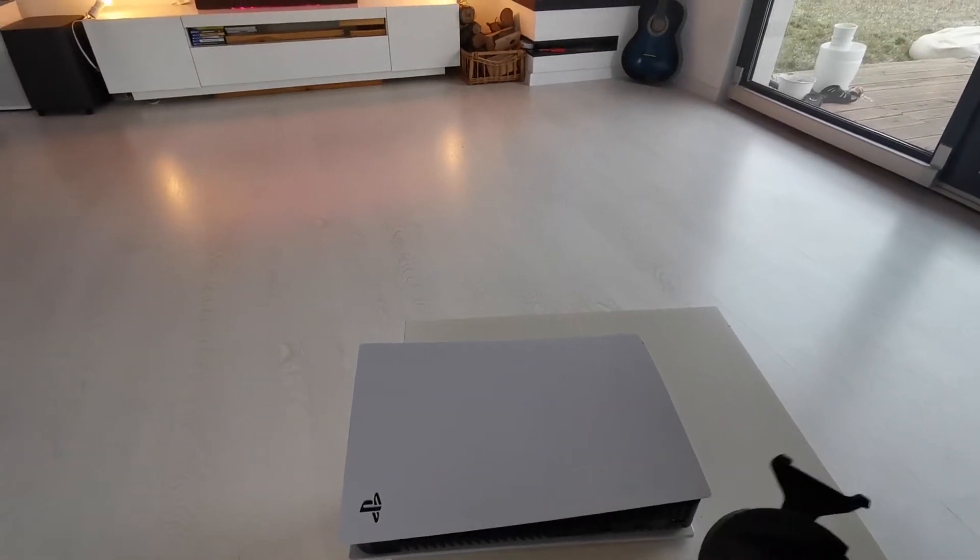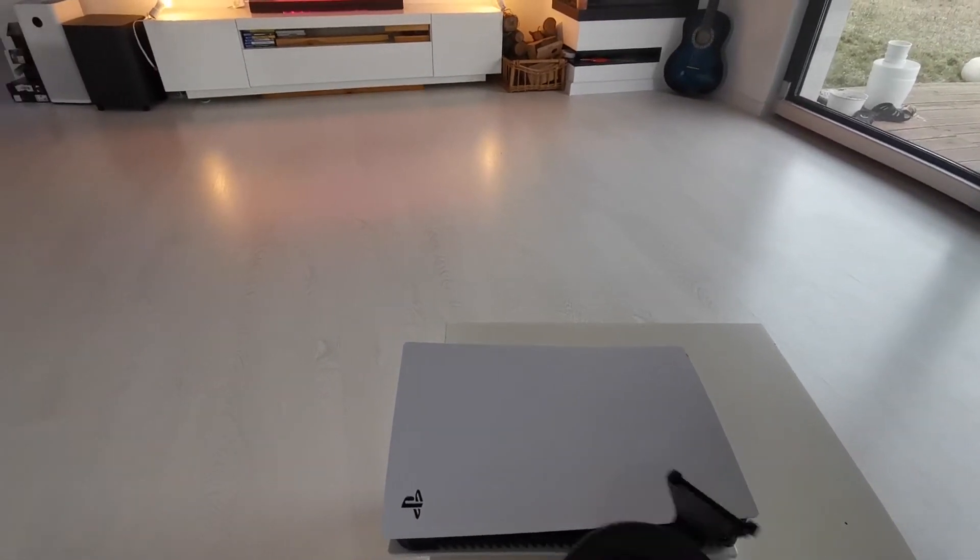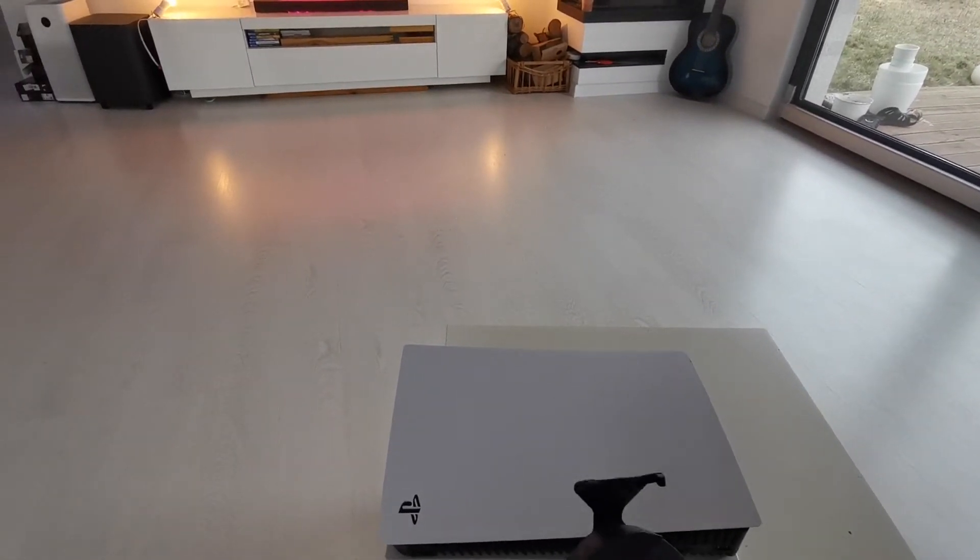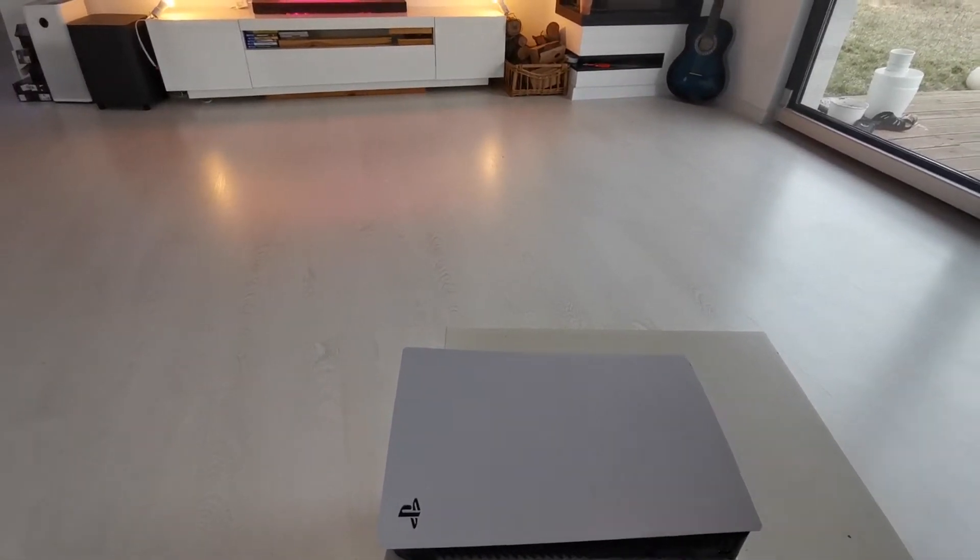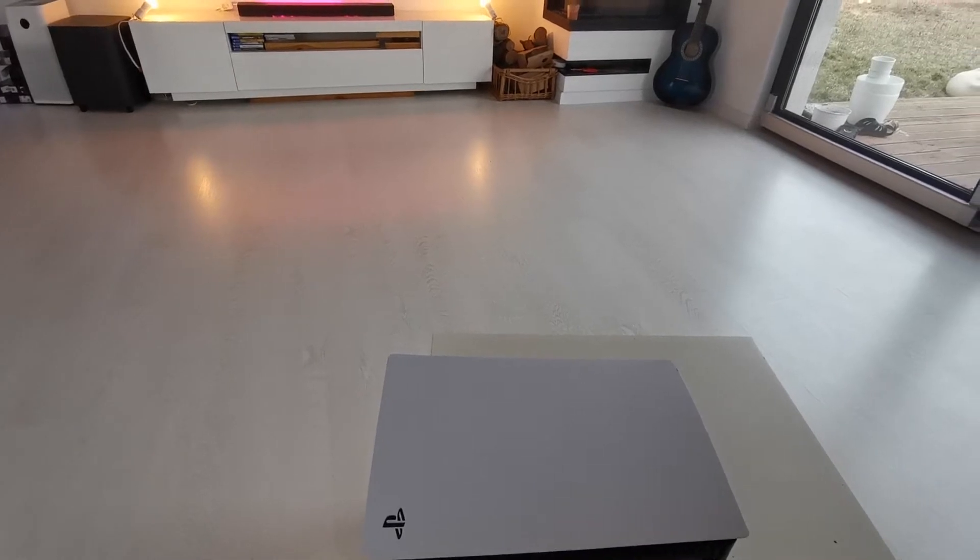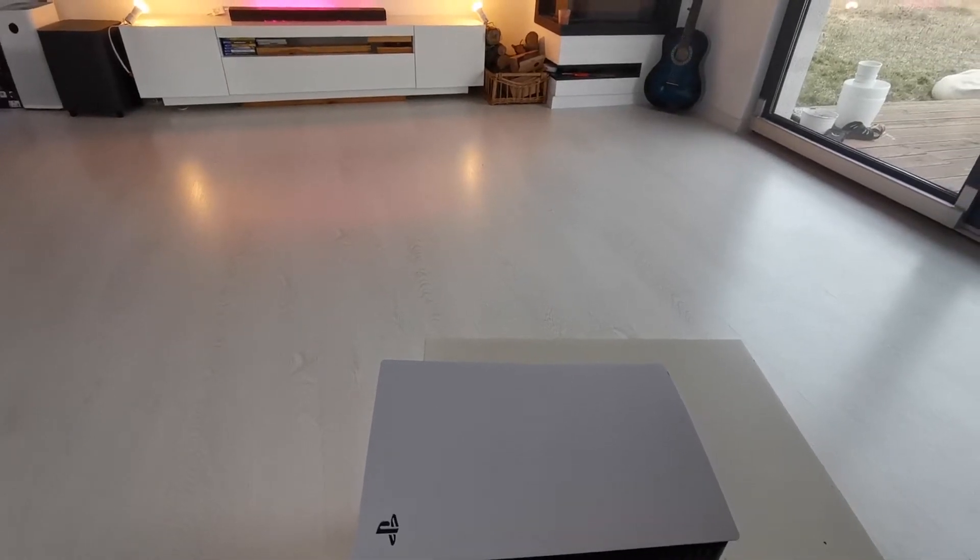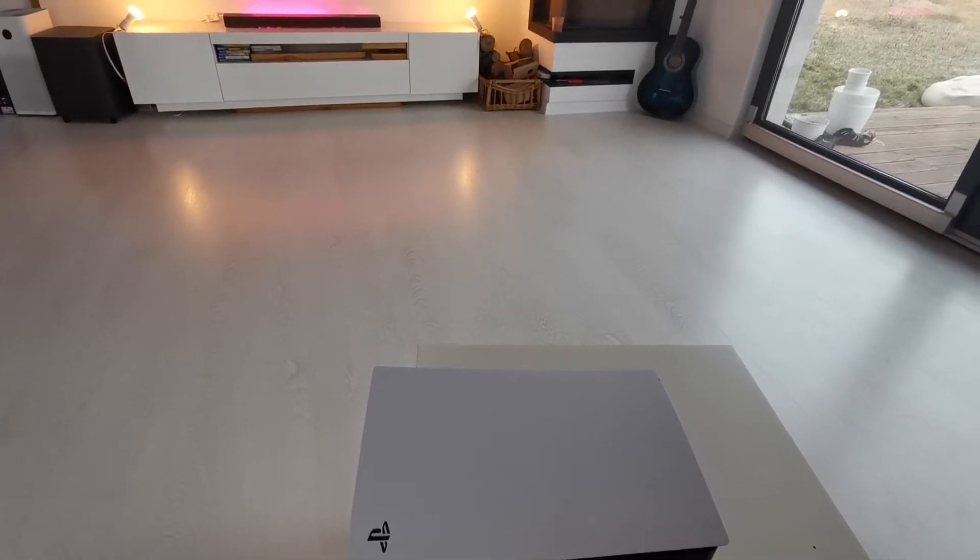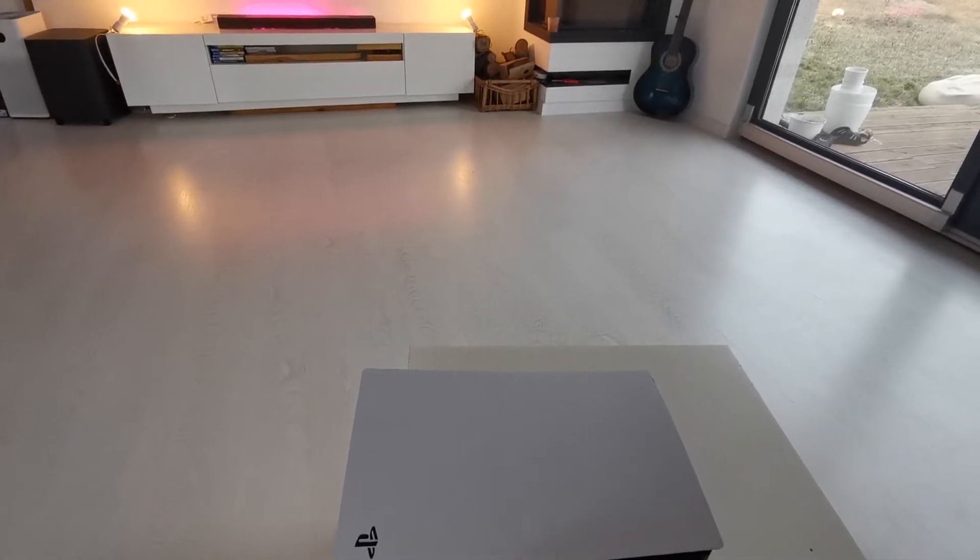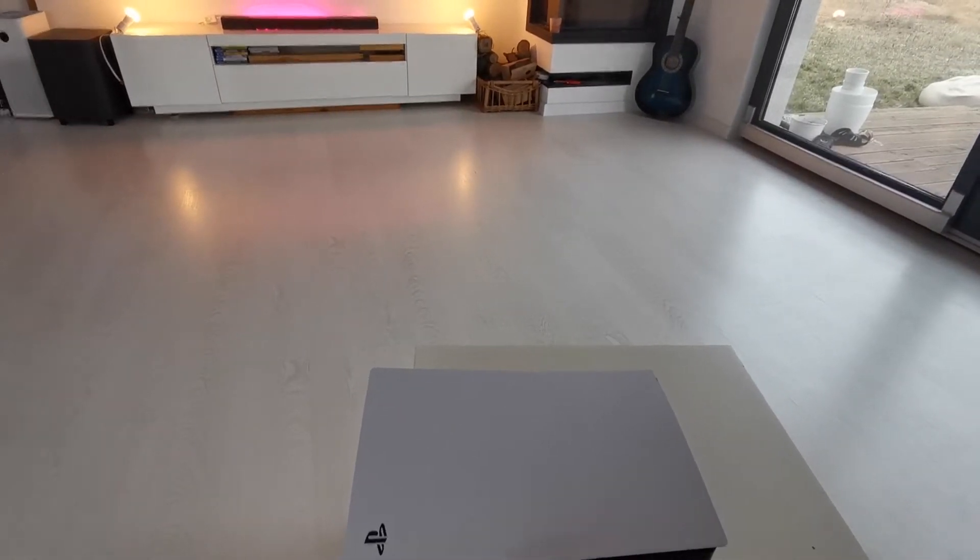Hi, welcome back to the do-it-yourself channel. Today I'm going to show you how to install the horizontal stand on your PS5.